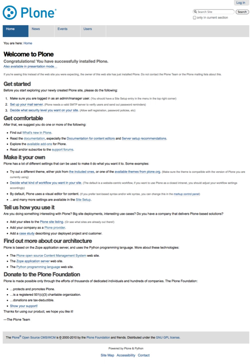Plone 4 was released in September 2010. There are over 450 developers contributing to Plone's code. Plone won two Packt open-source CMS awards.